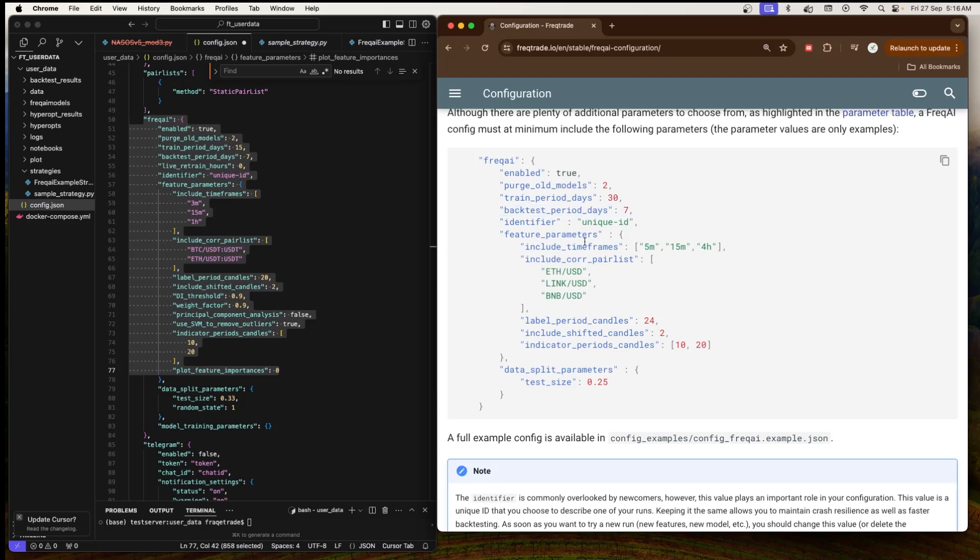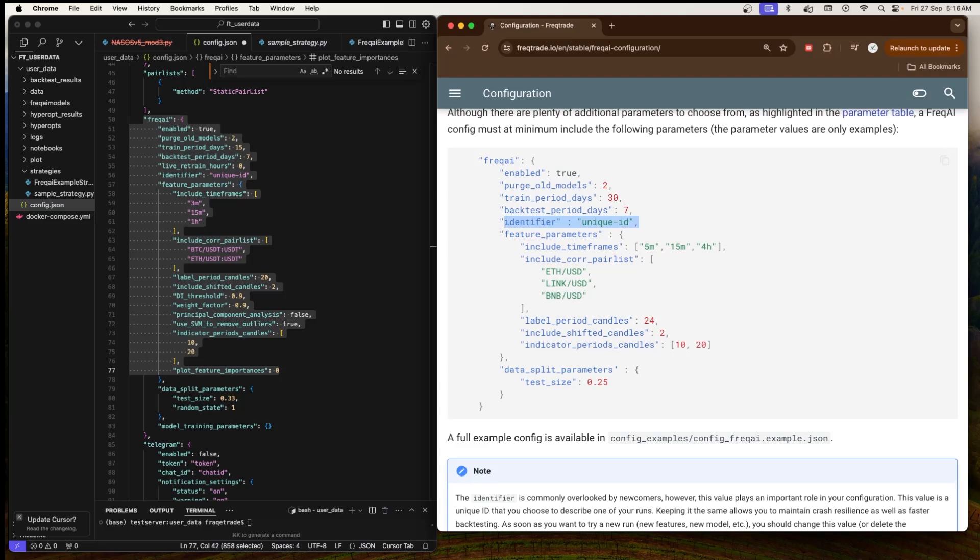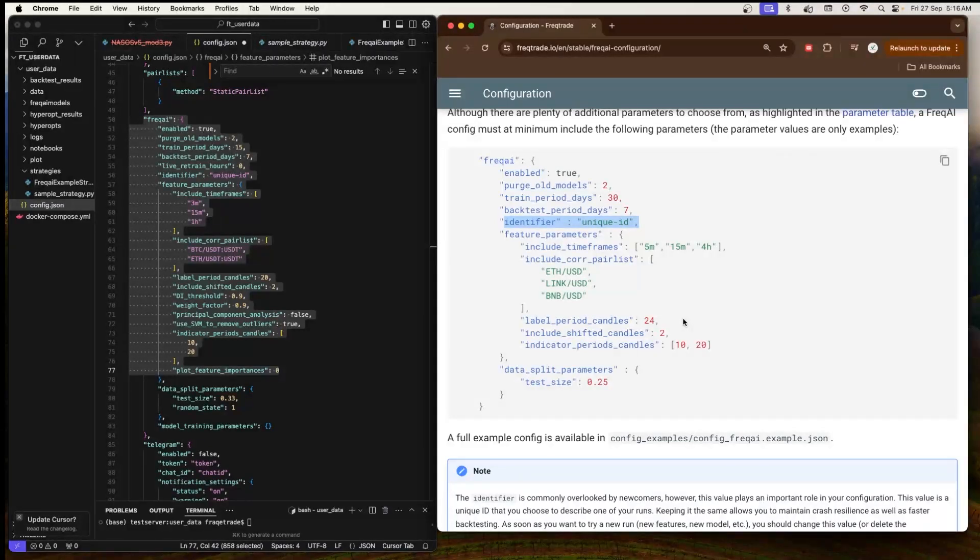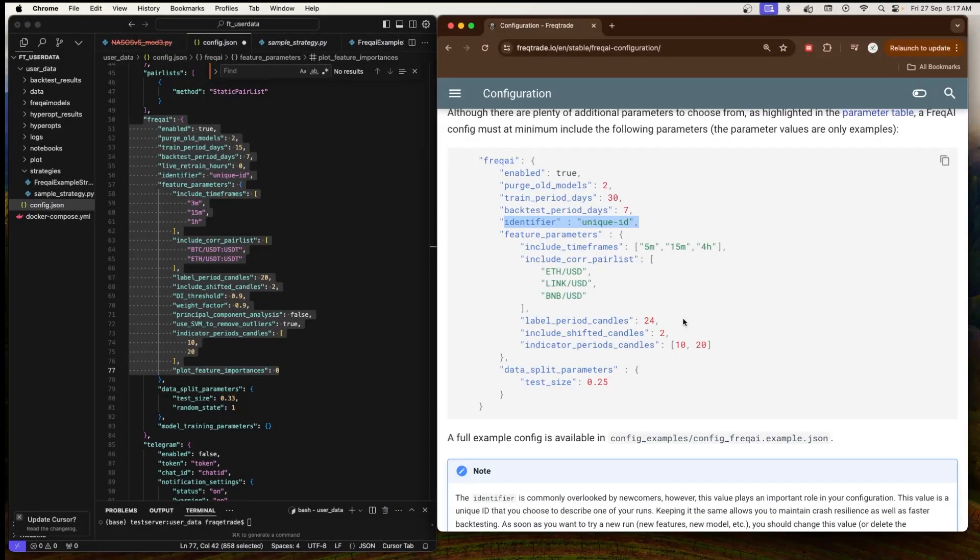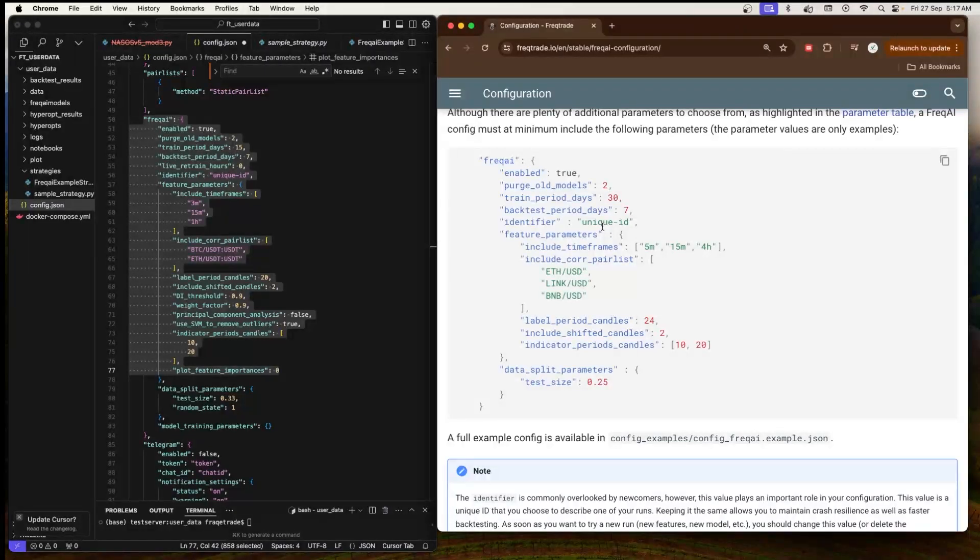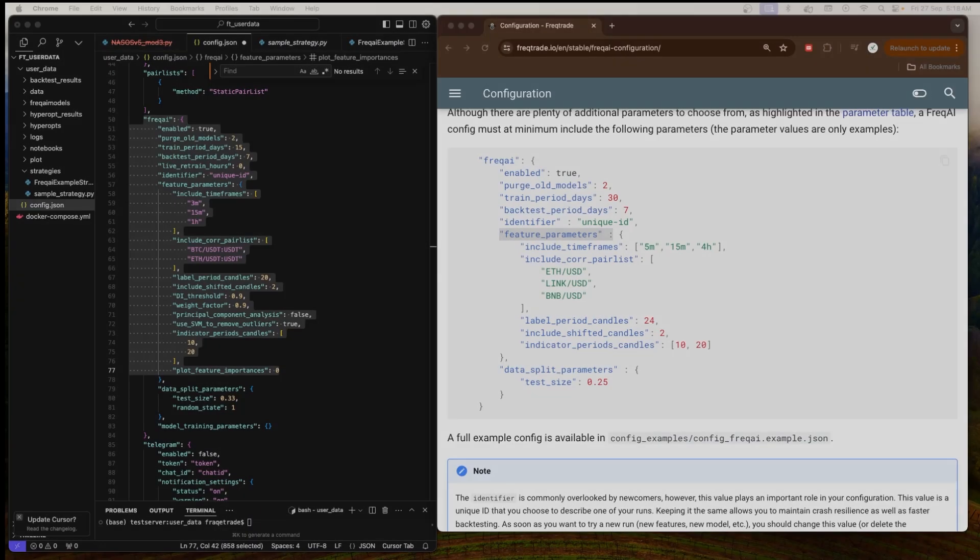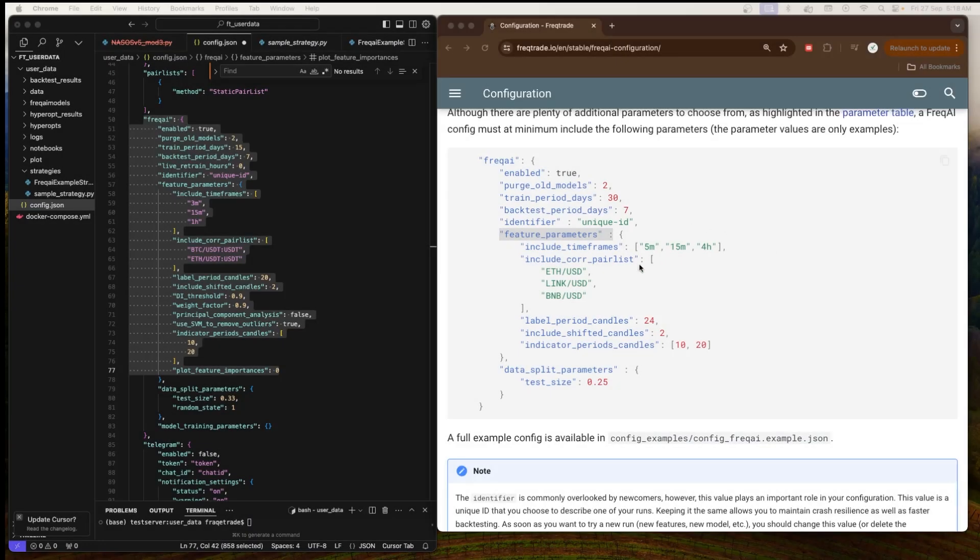Then we have 'identifier'. It should be a unique ID, a unique name or string that identifies this specific run or instance of your machine learning model. This is particularly important when managing multiple models, datasets, or strategies. When we have multiple models, it becomes very important to keep it unique. Whenever we start a new experiment, like if you change the model or the features or the data, you should be changing the identifier so that FreqAI doesn't mix different runs.